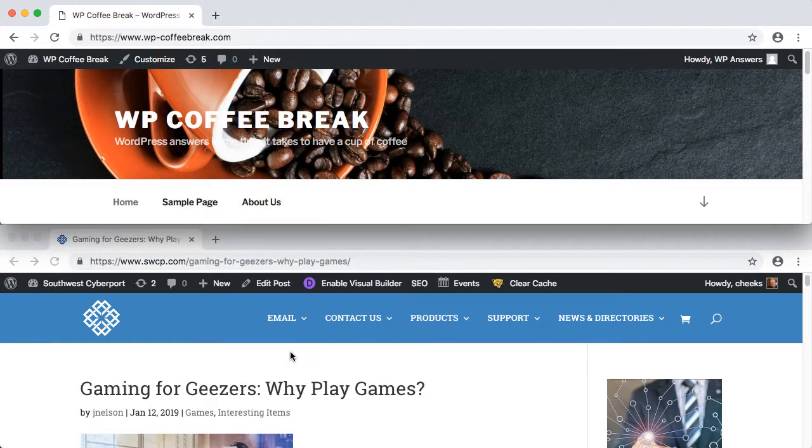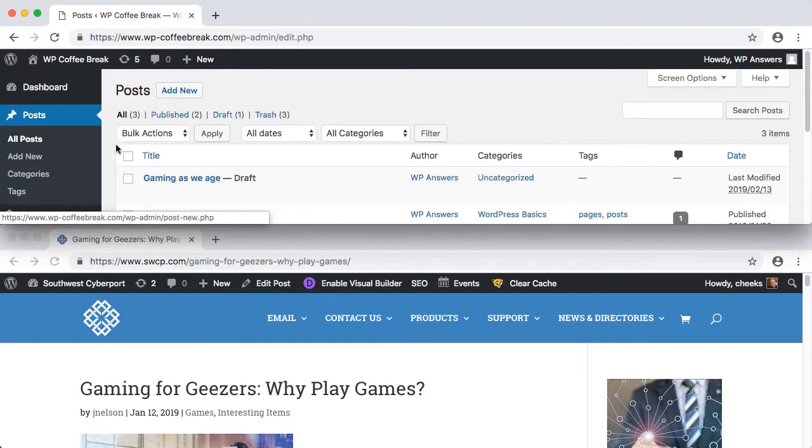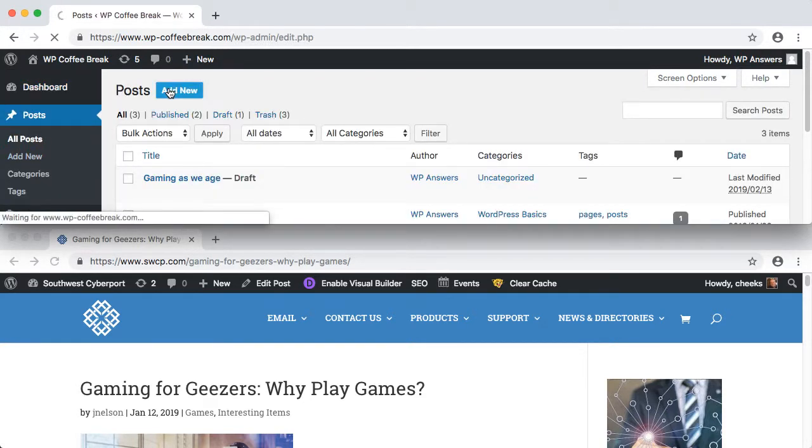Today's topic is pingbacks and trackbacks. What are they? Are they good or bad? Should you even allow them on your site? Let's find out.